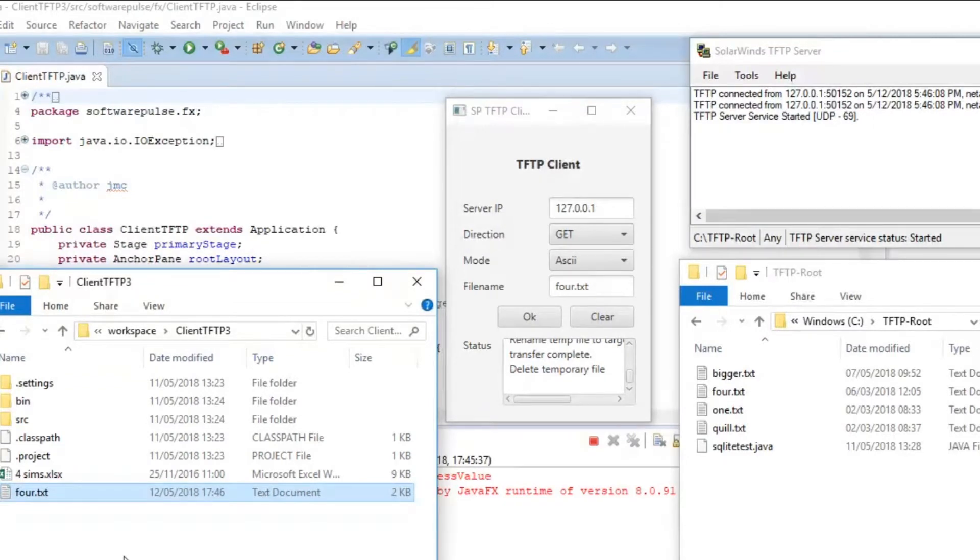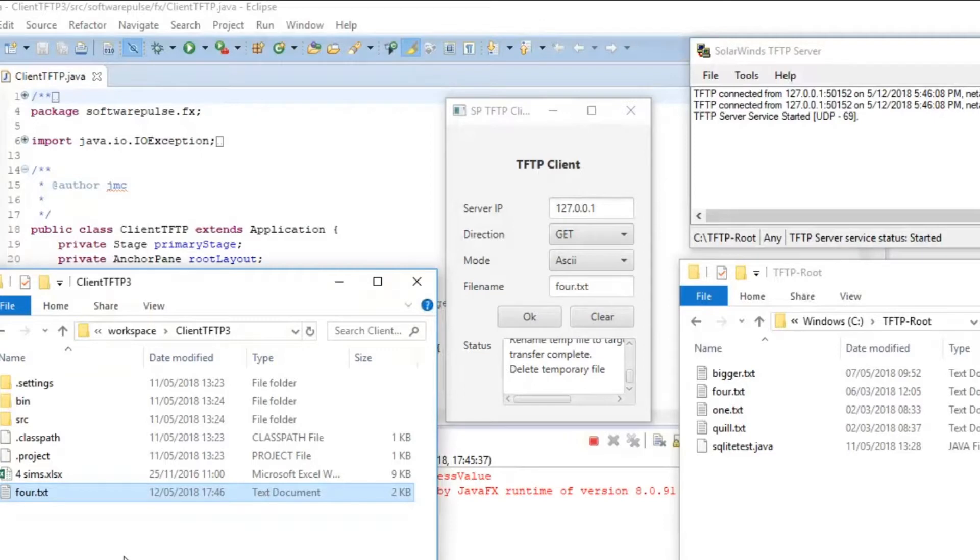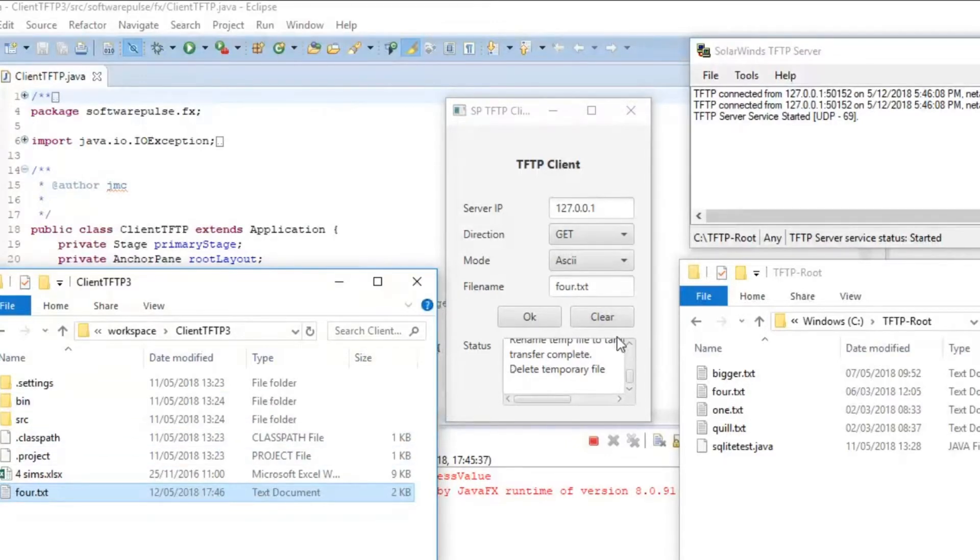And then over here we can see 4.txt has turned up in that folder there. And what I recommend is if you're unsure which folder your client is using, pull a file down off the server onto your client and then go and search for it and find out where it is. Wherever it's gone that's going to be the folder that you're going to be using for your client application.